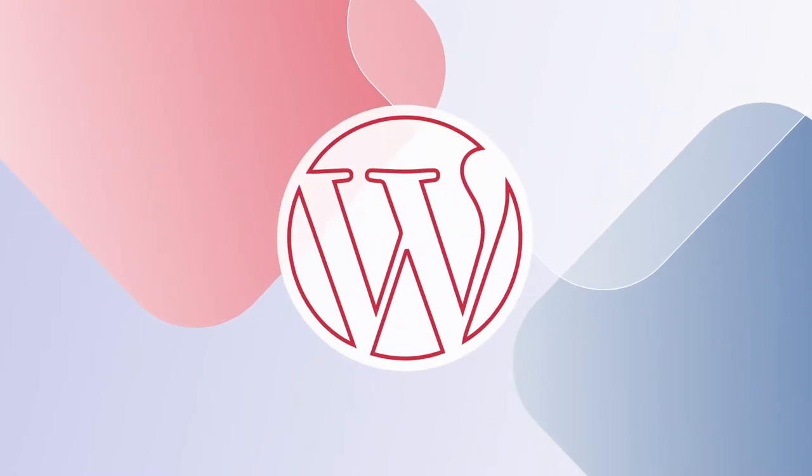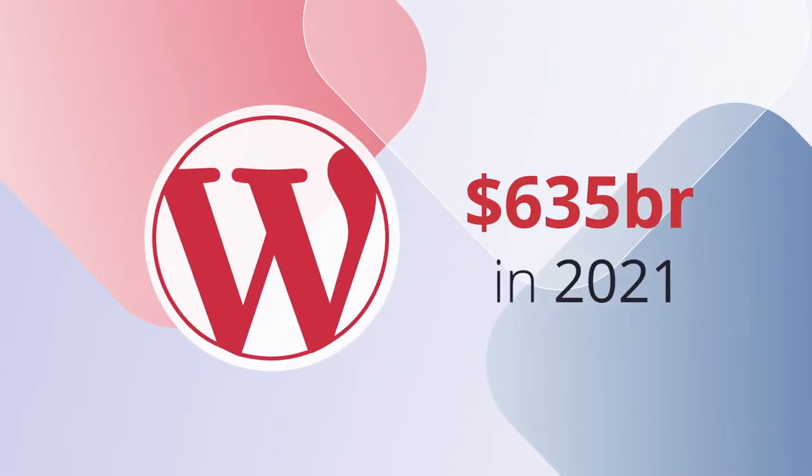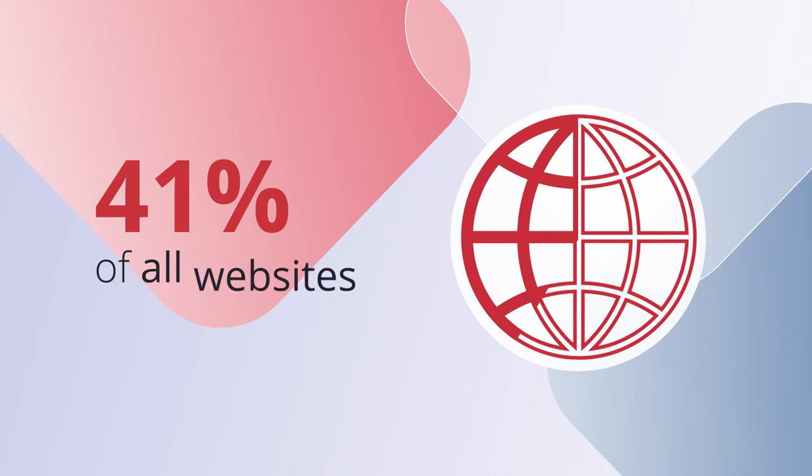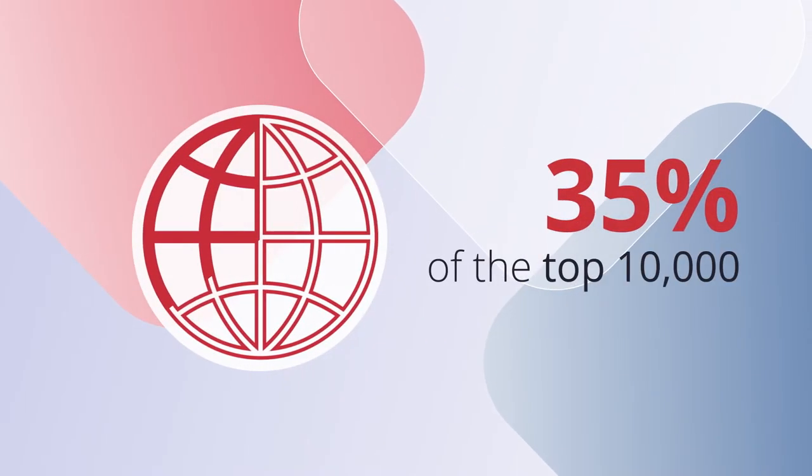The WordPress economy just keeps growing. It's the world's most popular CMS, used by more than a third of the biggest websites in the world.